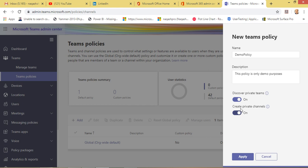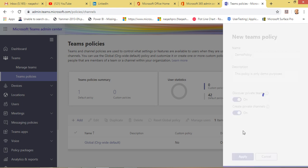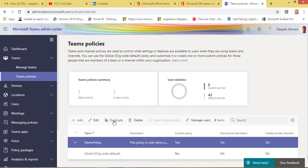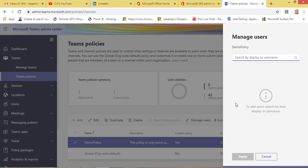This policy will be used across every other Teams section — messaging, applications — to change your preferences. If I create a new policy, these two options are: discover private teams, so any new private teams will be discovered by this policy, and create channels, which enables your users to create private channels. We have now created a demo policy for our teams. You can duplicate it, delete it, or manage users in the manage users section to specify to whom it will be applied.